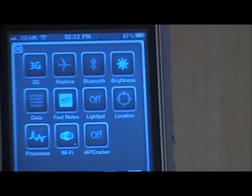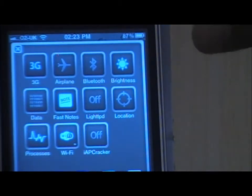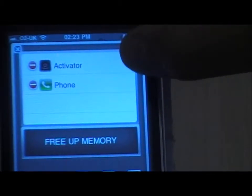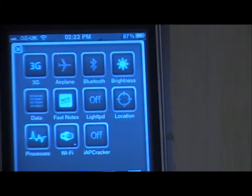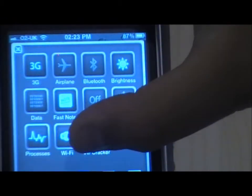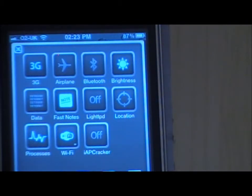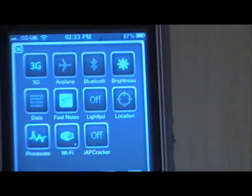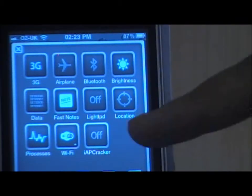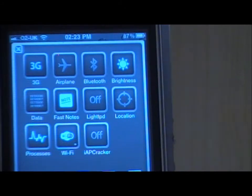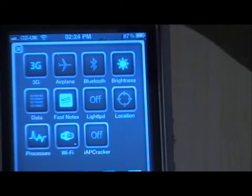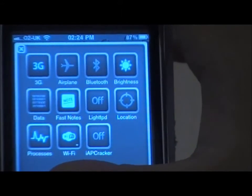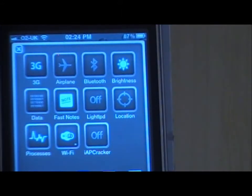You can turn data on and off, access your Notes, toggle Location on and off. Under Processes, you can free up your memory by pressing it, which clears up your RAM and gives you more available memory. You can turn Wi-Fi on and off. There's also iAppCracker, which is a really cool app I will do a review on later. At the bottom it shows your Wi-Fi IP address, data IP address, and storage.